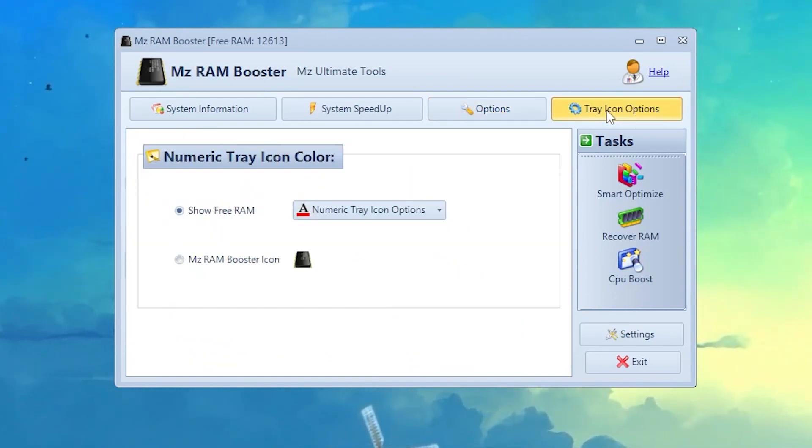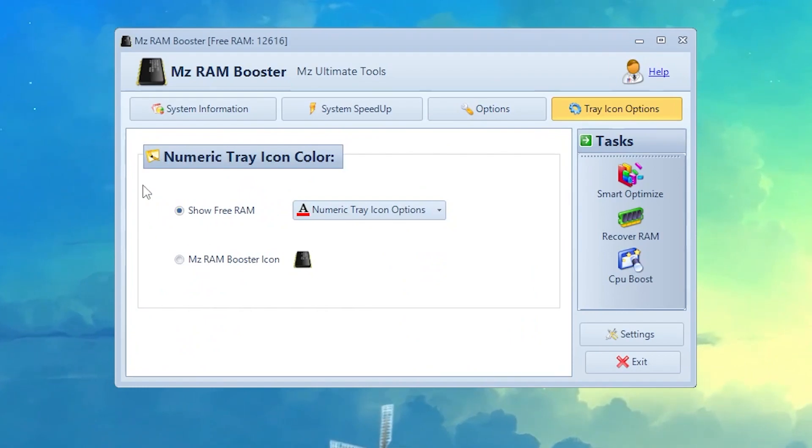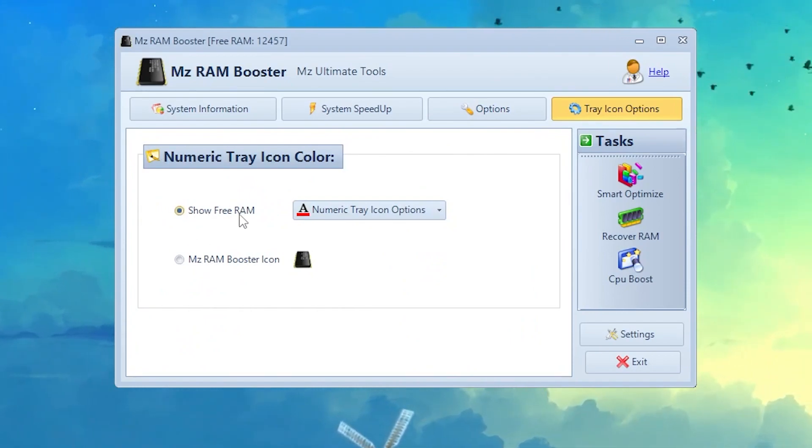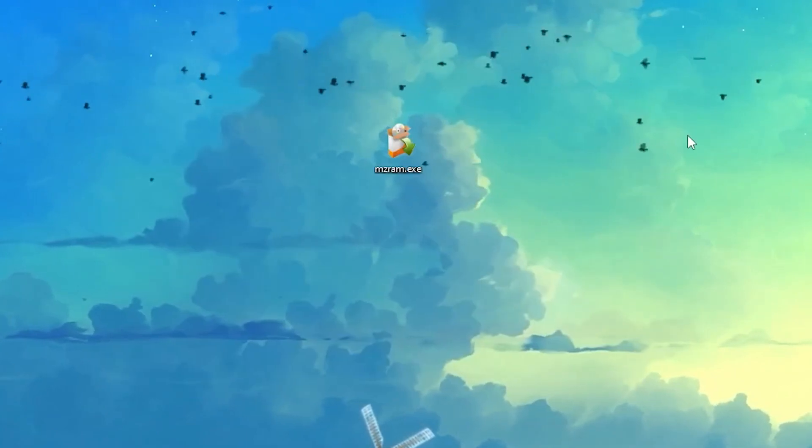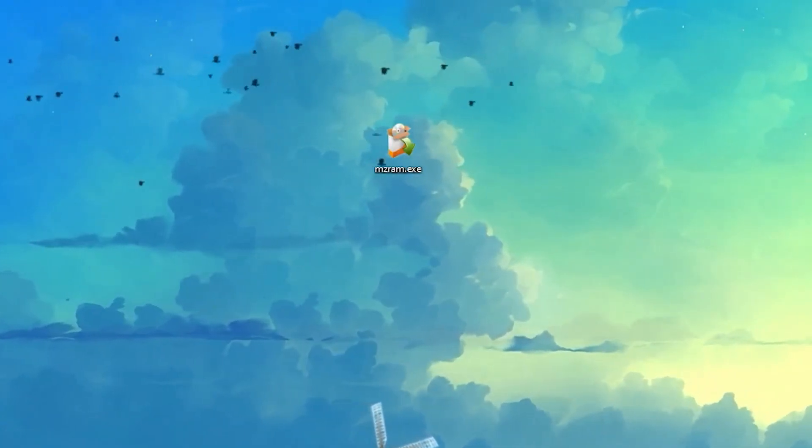Once you do all of these settings, now go for the last option which is the Tray Icon option. Make sure to check mark on this option which is Show Free Memory. Once you do it, now you need to simply close out the software and this will keep running here in your background whenever you turn on your PC.